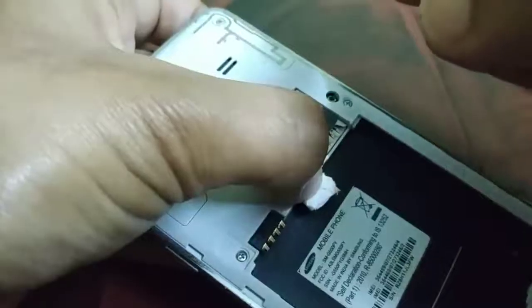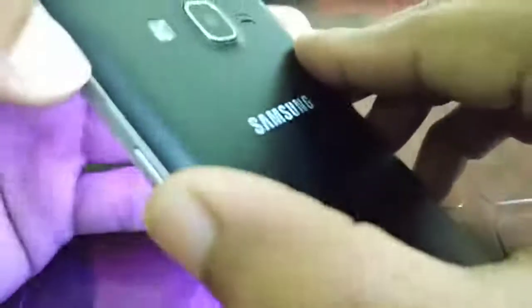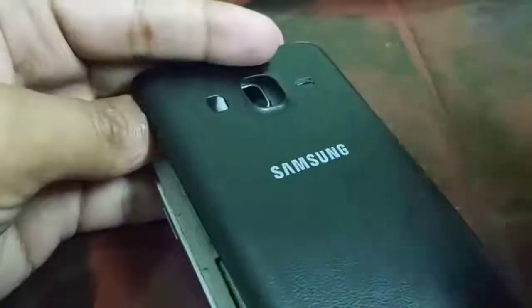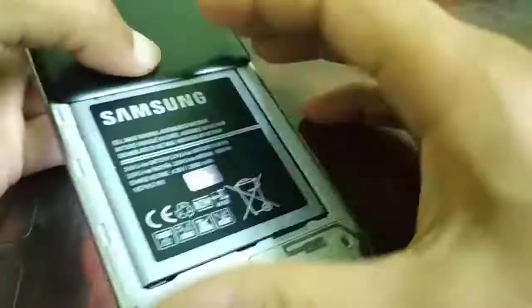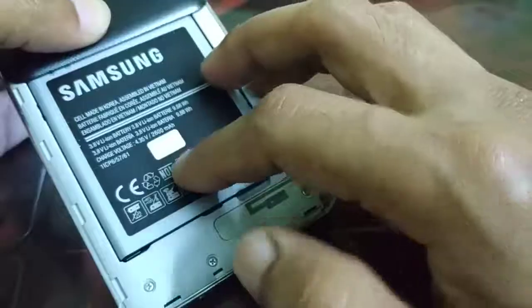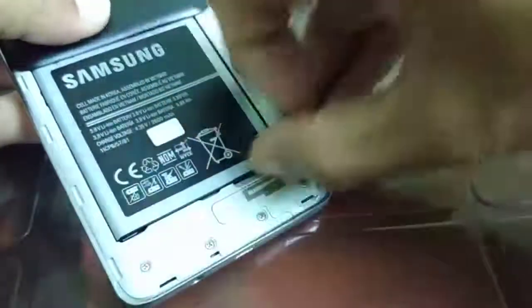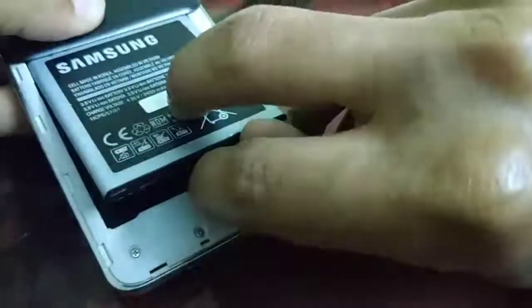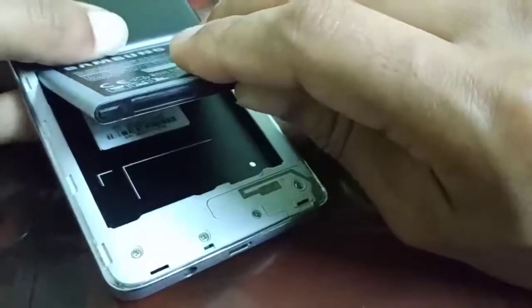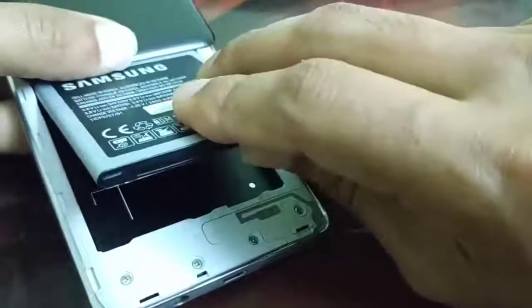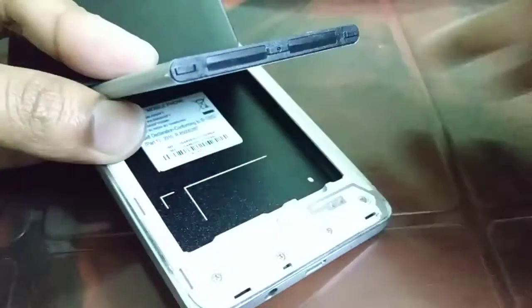The sixth step: open your smartphone and locate the battery. While the phone is on, do not turn it off through the normal process — directly remove the battery to force power off your smartphone. Then put the battery back in and turn the phone on to check if the problem is solved. This is the sixth step you can try.